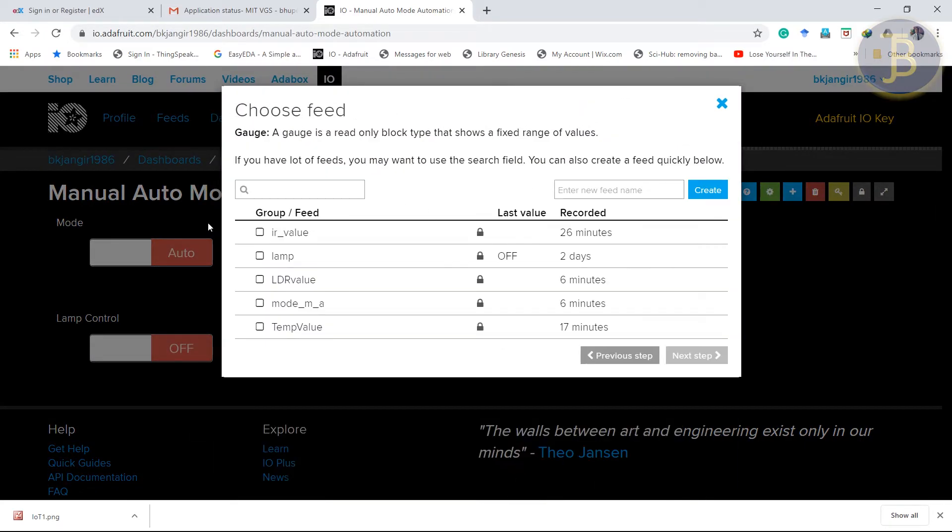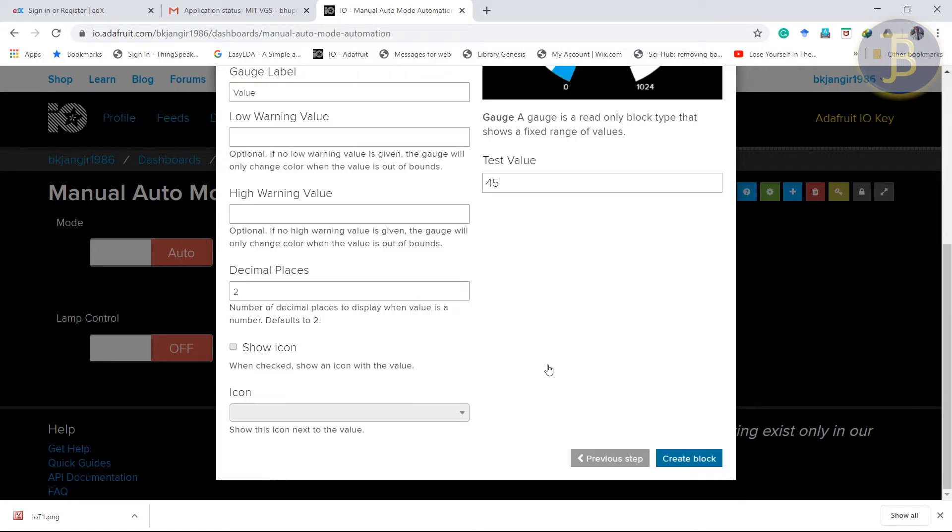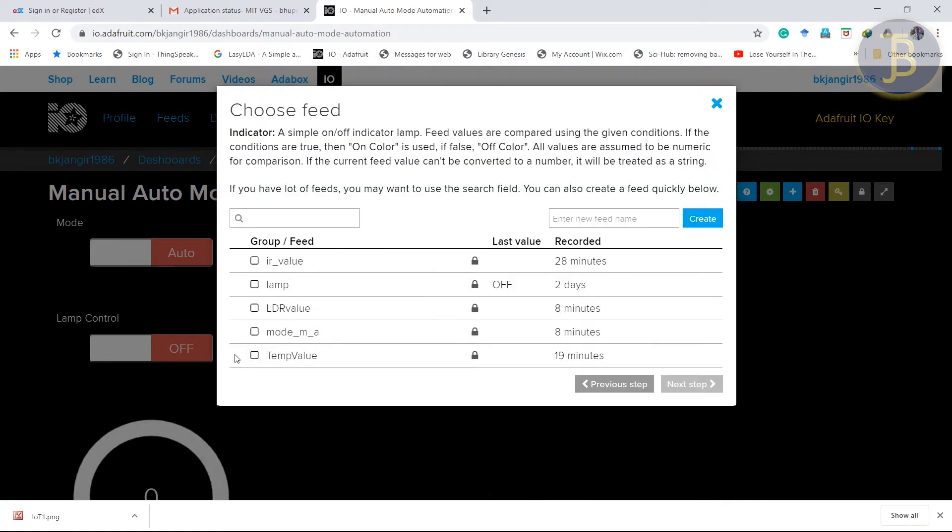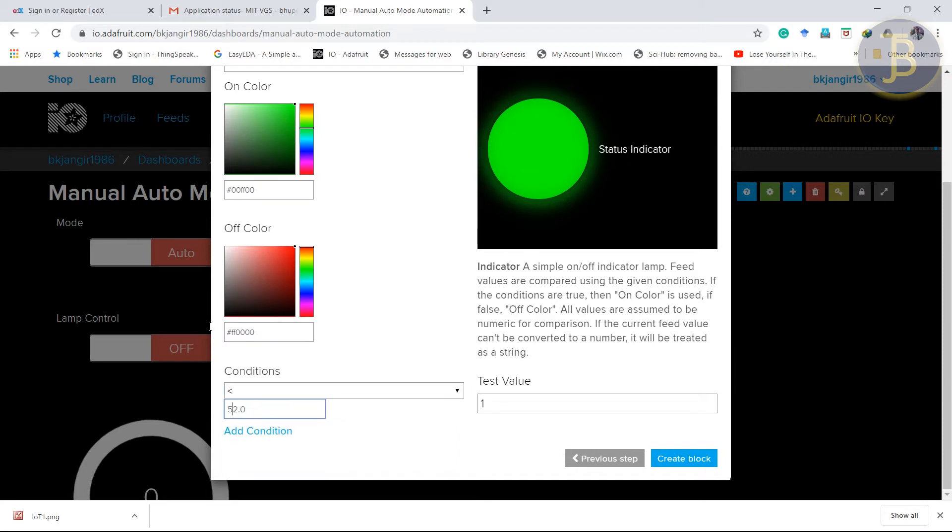Gauge associated with LDR value. And set the maximum limit to 1024. Create a block. Create indicator associated with LDR value. And put the condition less than 501. That has been mentioned same in the code section.